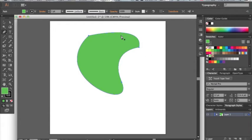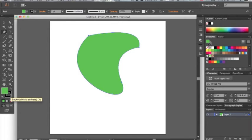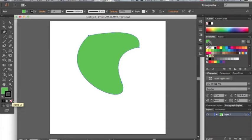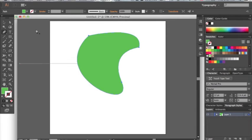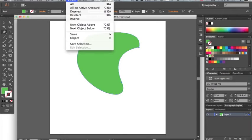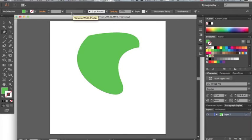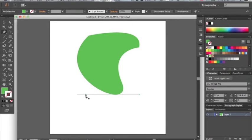Now to get rid of this outline we go down and only click once on the background. We want to go down here to none. This is going to get rid of our outline and make it a transparency. If we go up to select deselect you can see we made a shape with no outline.